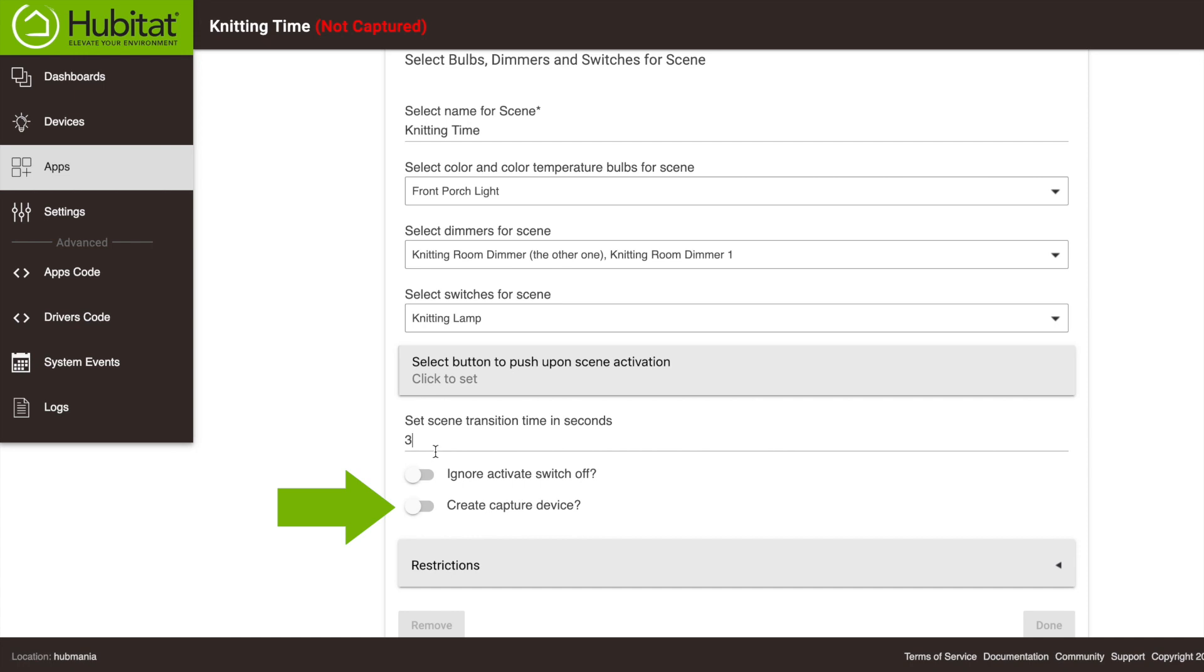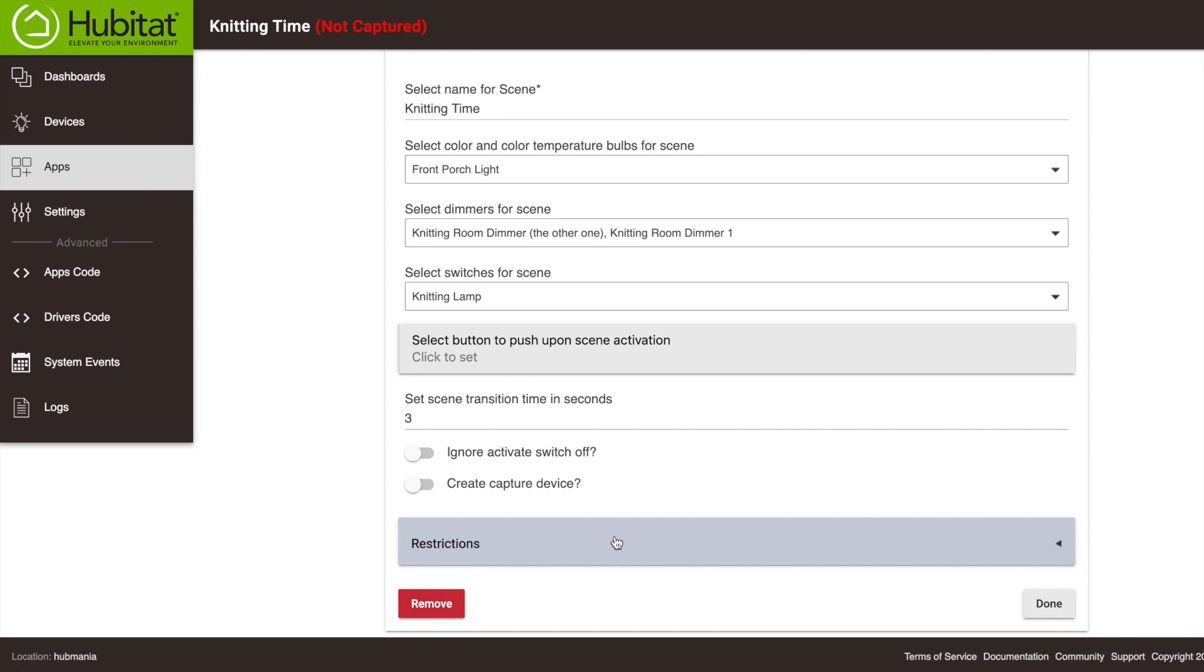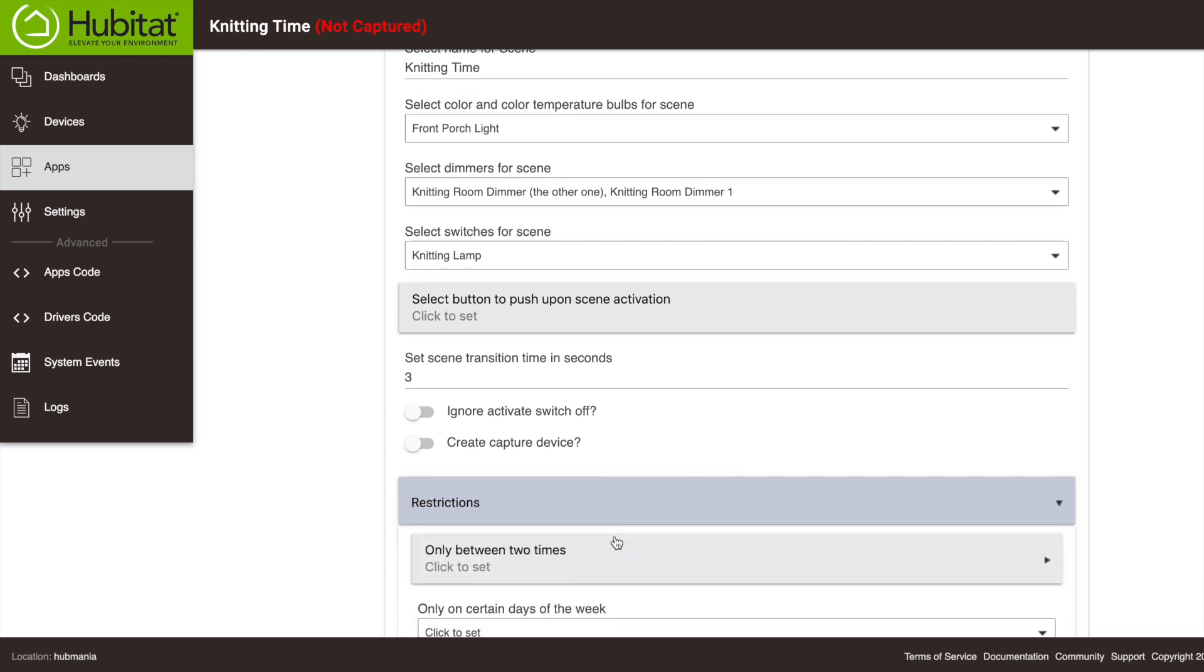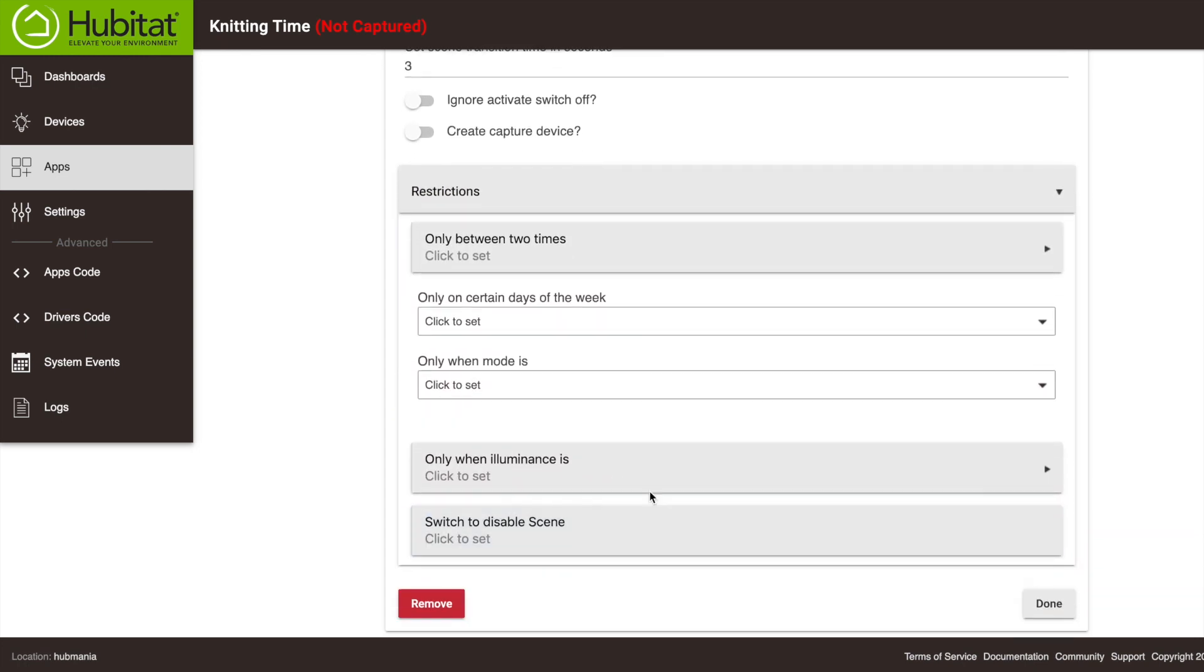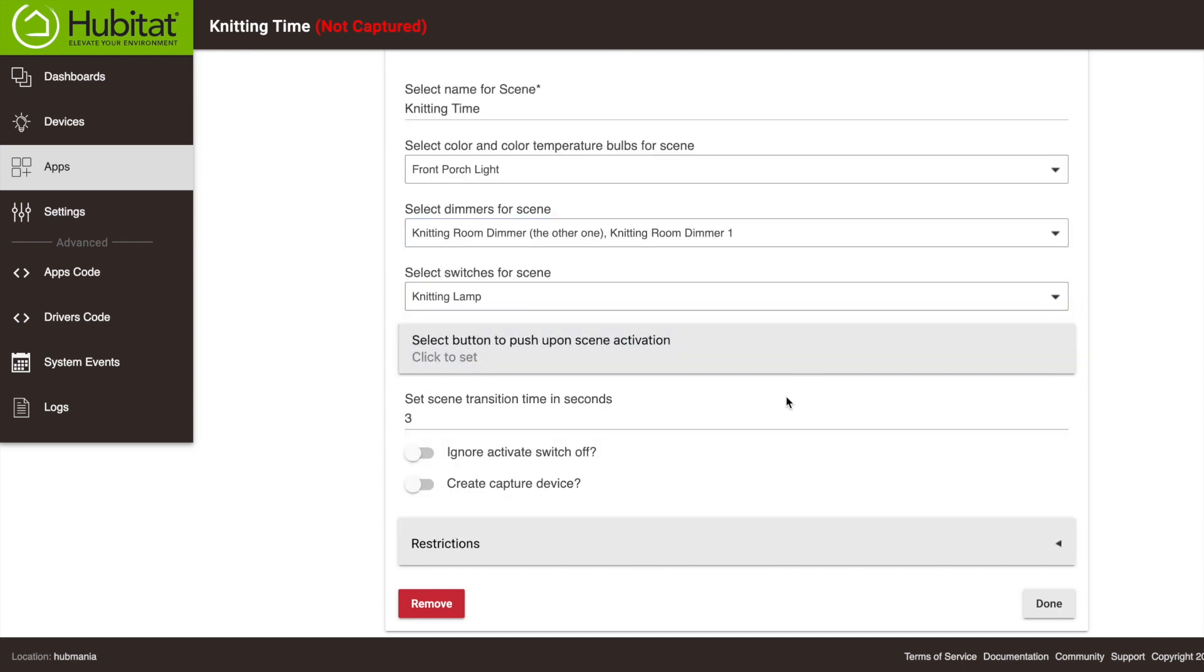You can designate a specific button as your capture device. Then you can walk into the room where the scene is, set up your devices, and press that button, and the scene will be captured just like that. Finally, the restrictions—I'm not going to go through all these—they just allow you to restrict when your scene can be activated. So let's get out of this.